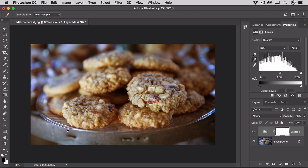If you think the change is too strong, you can always go back to the Layers panel, and with the Levels Adjustment Layer selected, go to the Opacity slider and drag to the left to lower the opacity of that adjustment.